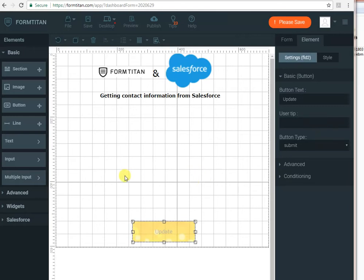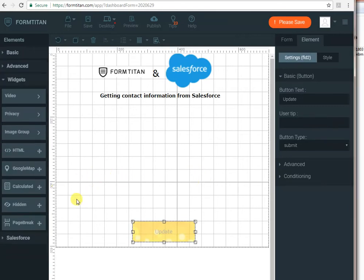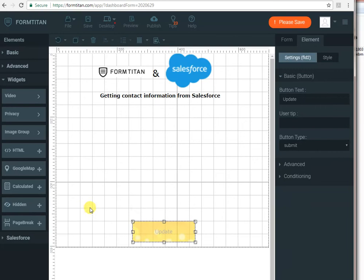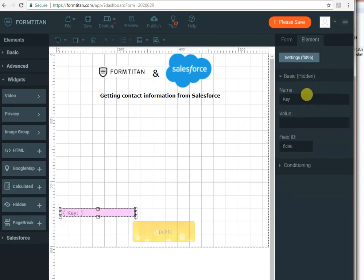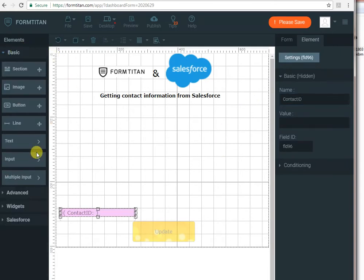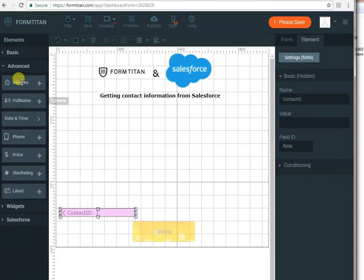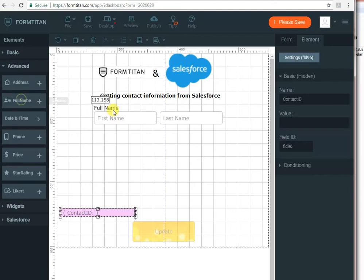The first thing to do is from the widgets to bring a hidden field. We'll call that hidden field contact ID because this is how we're going to identify the contact. Next, we will drop in their full name to show them their full name, just like that.